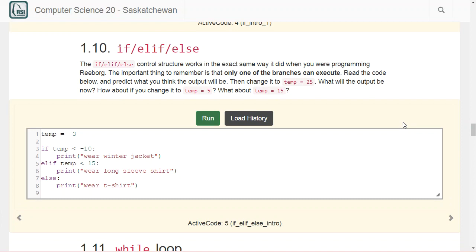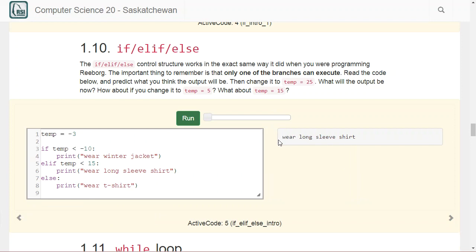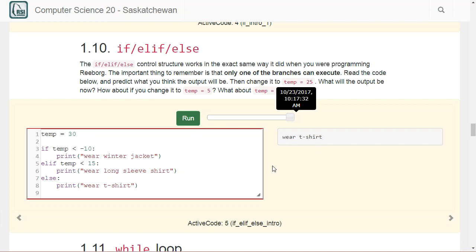We assign a value using a single equal sign; we check or compare a value using two equal signs. An if-elif-else block works the same way as in ReBorg — only one branch can execute. For example, with temp set to negative 3: first we check if temp < -10 — it's not. Then elif temp < 15 — it is, so we print 'wear a long-sleeved shirt' and ignore the else. Changing to -30 prints 'wear a winter jacket'; changing to +30 prints 'wear a t-shirt.'